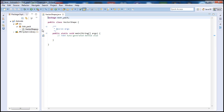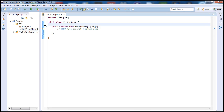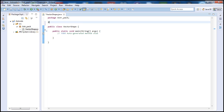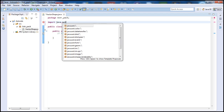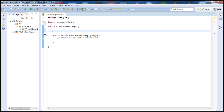Inside our VectorShape class, we need to import a package first. To do that, type import java.awt.Shape. We'll need this library in order to use some of its functions. I'm also going to be putting comments here so you can better understand the code when you go back and read it.